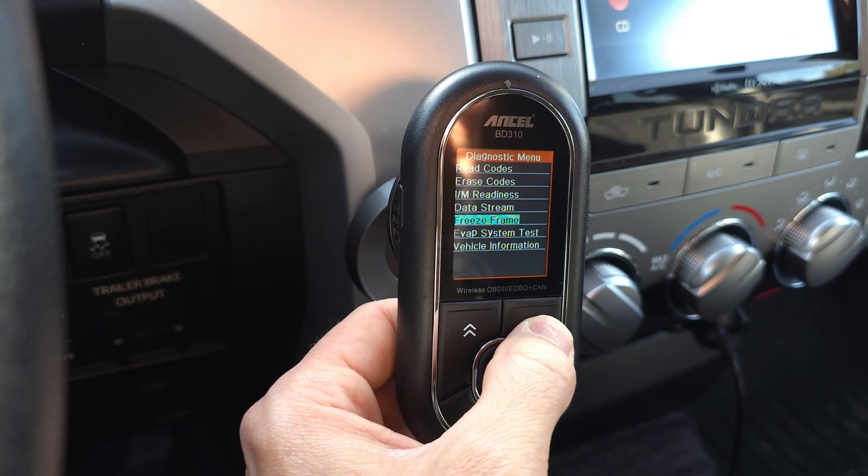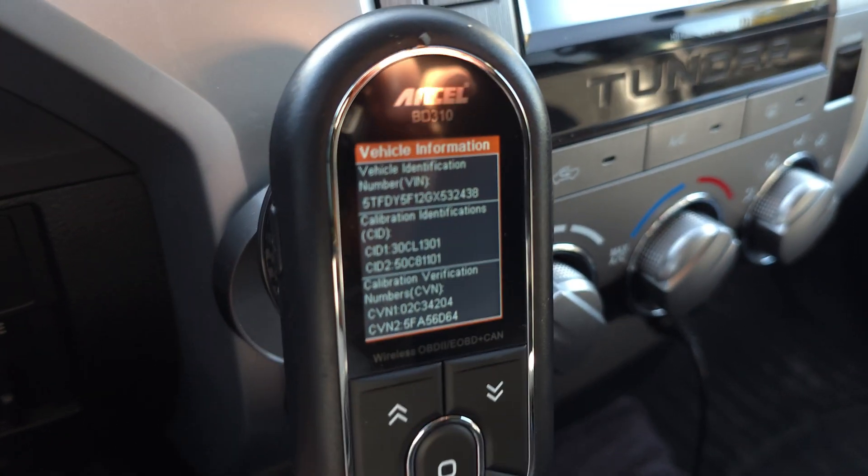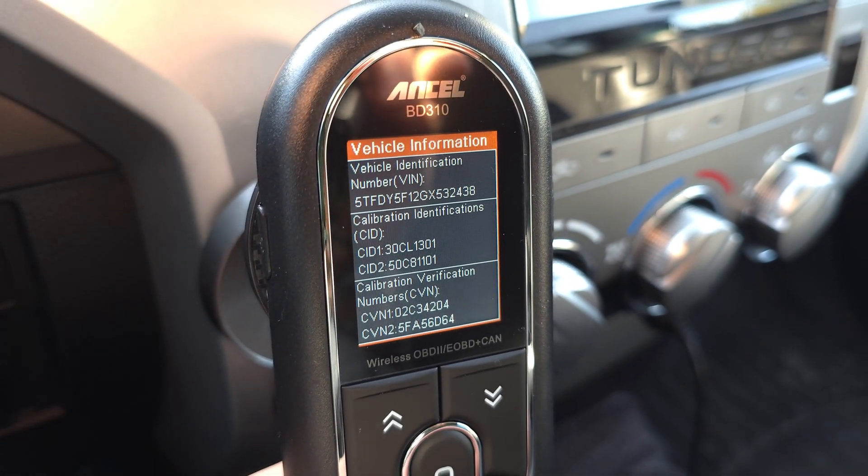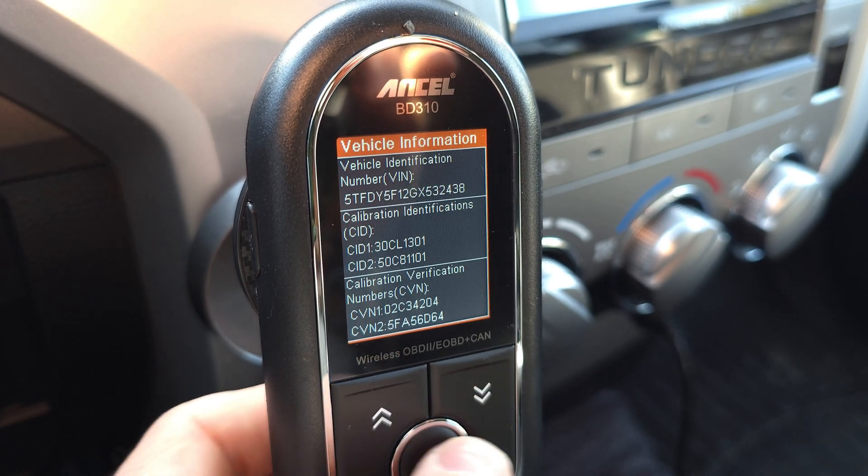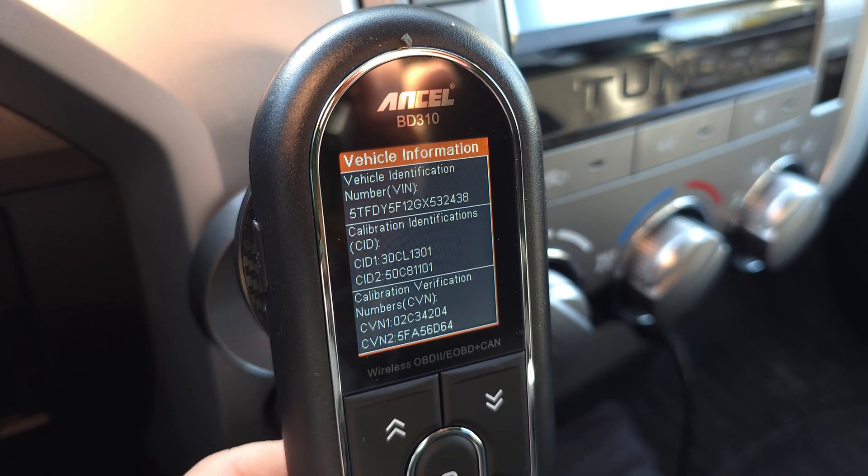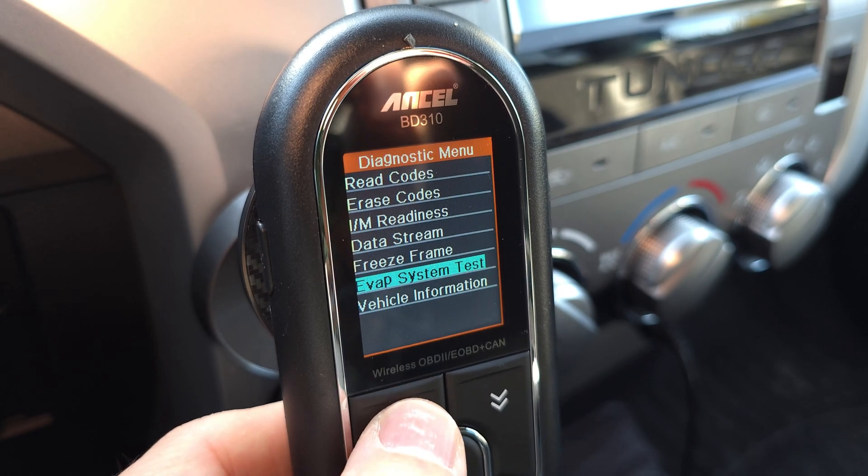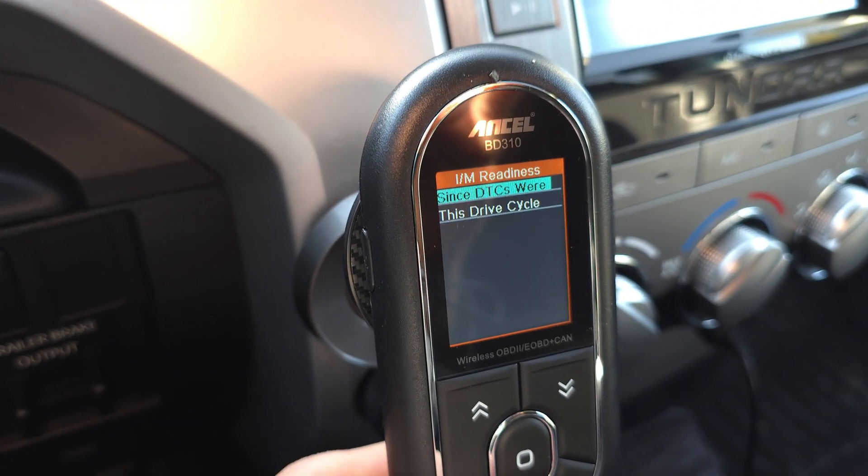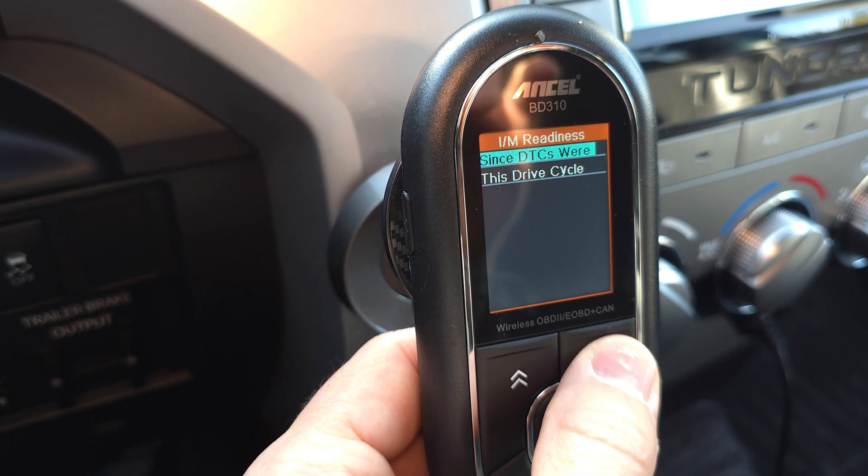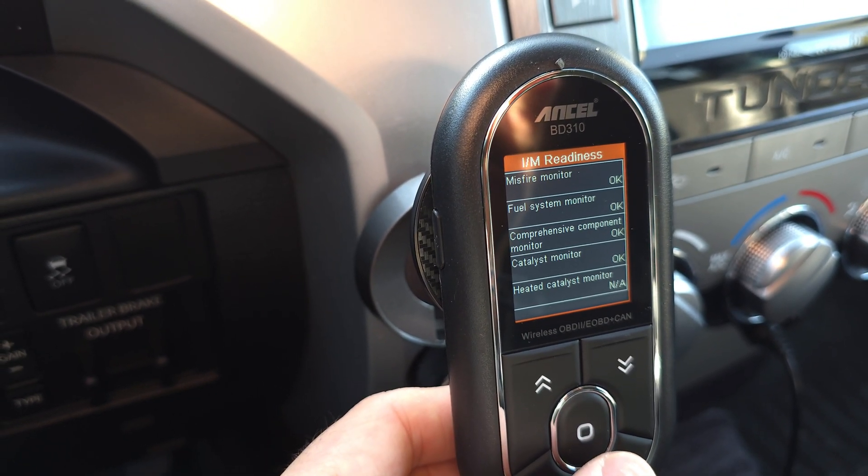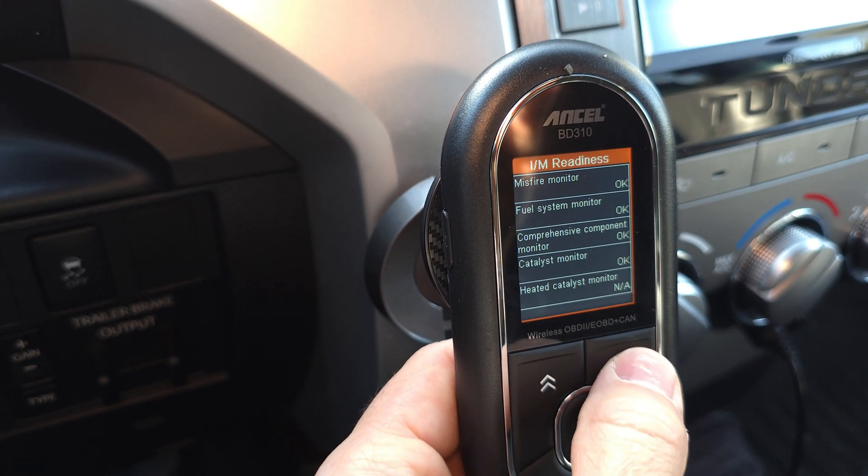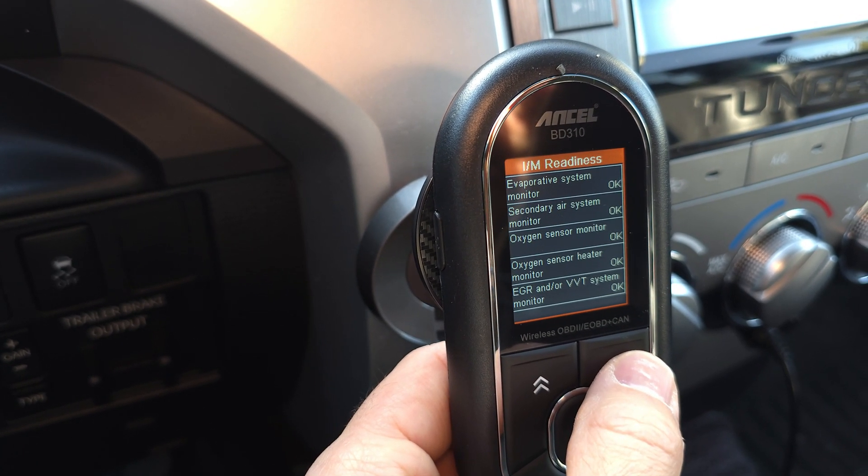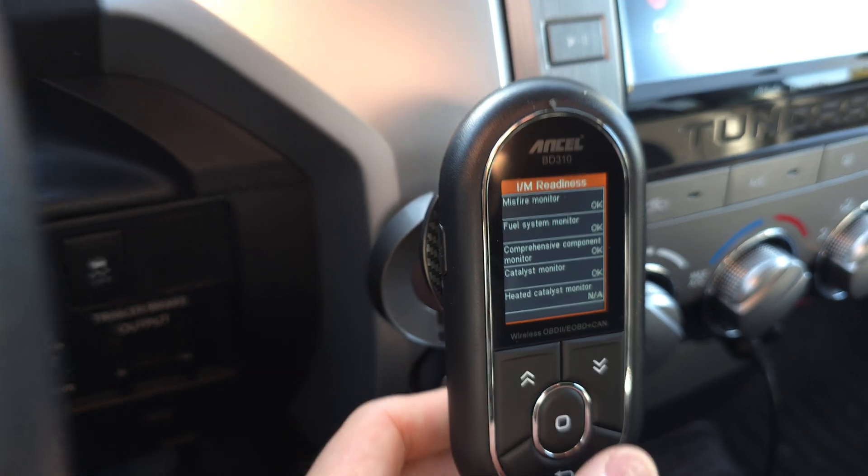Vehicle information. Let's go down to that. So pretty responsive here. It has pretty much all my info on there. It's crazy. Alright, we'll go back. Readiness. Click there. This drive cycle. Let's see. Misfire monitor, okay? Everything's okay. Glad to hear that. So everything's working real nice on here.